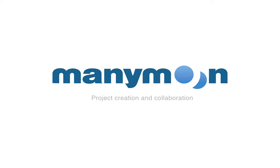ManyMoon makes it easy for anyone to create and manage projects of any size and type. You can quickly set up short two-day projects or work on a long eight-month project in ManyMoon. There are plenty of features to support them.